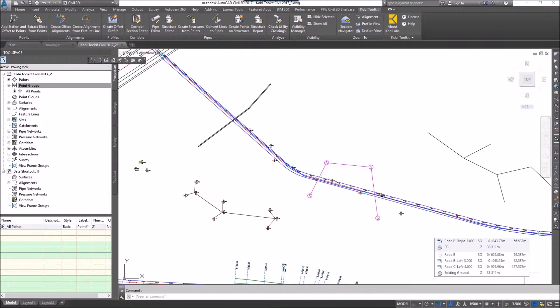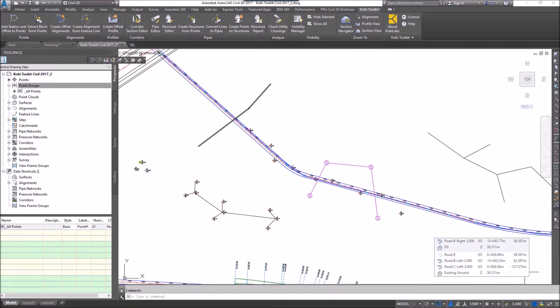These points can then be displayed in a table to show us the top pipe, the bottom pipe, the top elevation, and the bottom elevation.